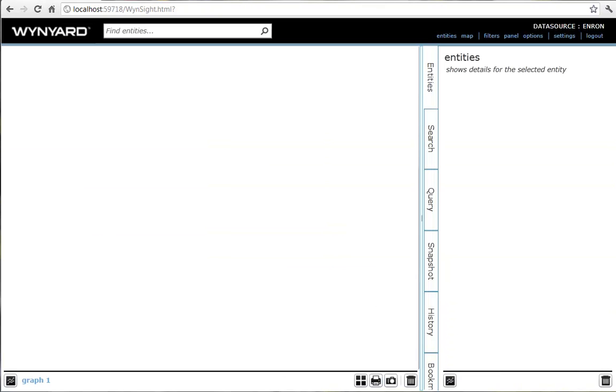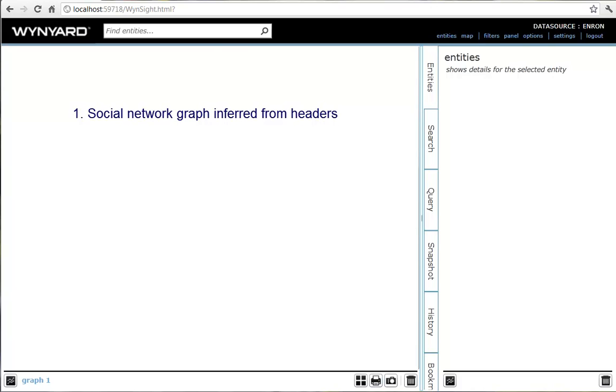Winyard Intelligence has analyzed the emails in two ways. First, the structured data of who emailed whom is used to connect people according to their co-occurrence as senders or recipients of the same emails.